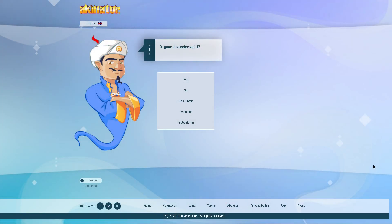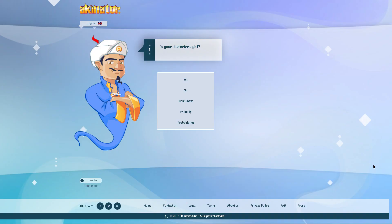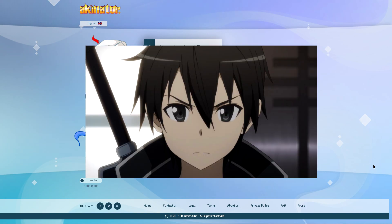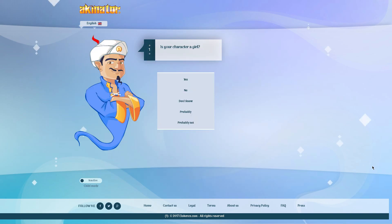Alright guys, so first we're gonna be going over, or not really going over anything, I'm so used to doing other videos. We are going to be doing Kirito from Sword Art Online. So let's start this out.